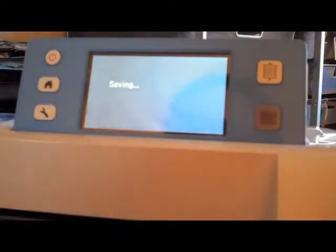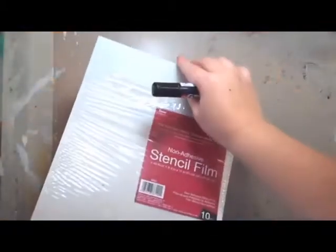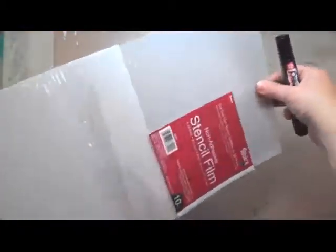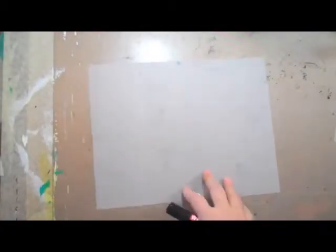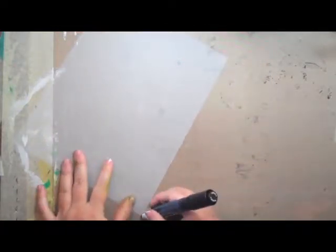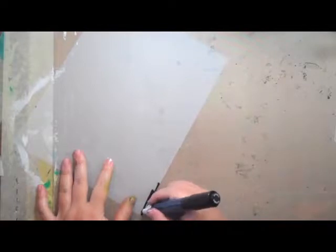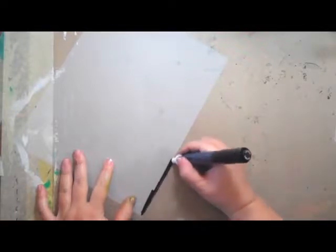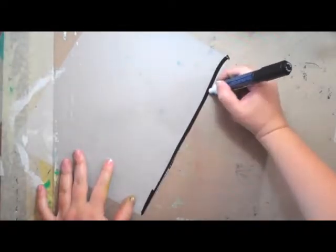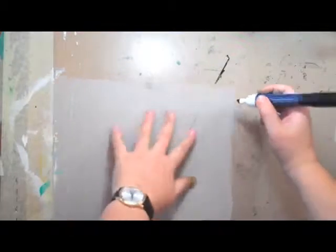Just one little note: I'm working with stencil film today and it can be hard for the machine, for the Scan and Cut, to see the stencil film because it's mostly transparent. So I'm just taking a permanent black marker and I'm just going right around the edges.